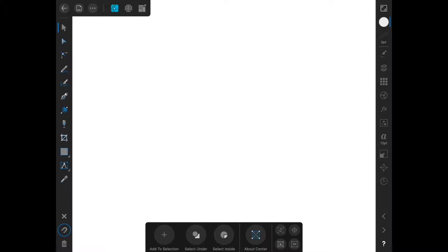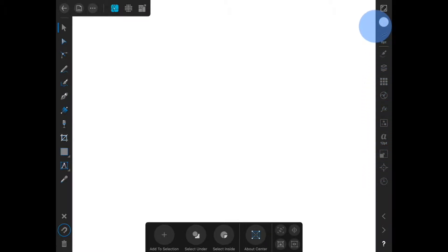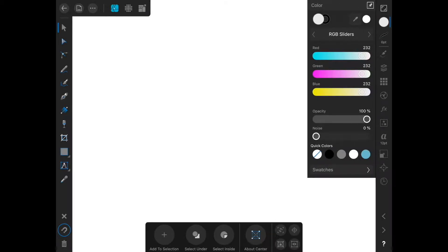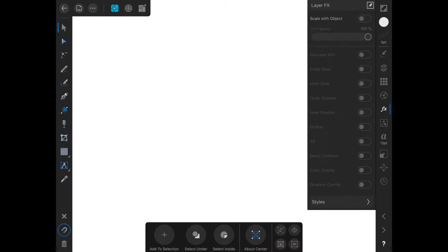On the left-hand side of the screen right here, this bar contains all of the tools that we will use in Infinity Designer. On the right-hand side, over here, are all of the studios. These are where we control the details of things in Infinity Designer — we can control things like color, layers, and effects.